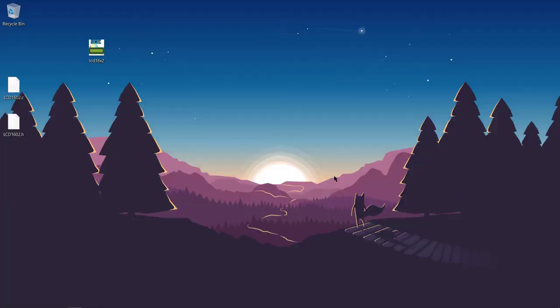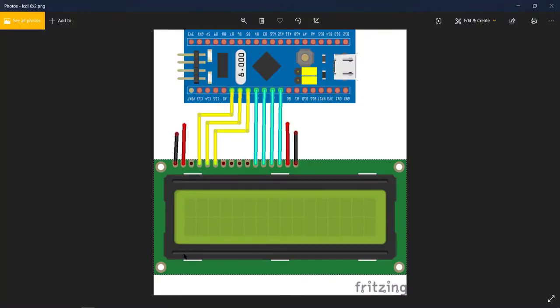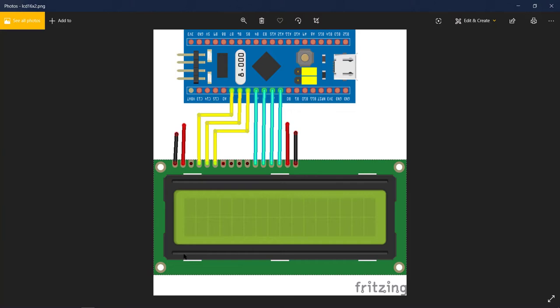Hello everyone. Welcome to Controllers Tech. Many of you requested this, so here we are, interfacing LCD 16x2 with STM32, but without I2C this time.